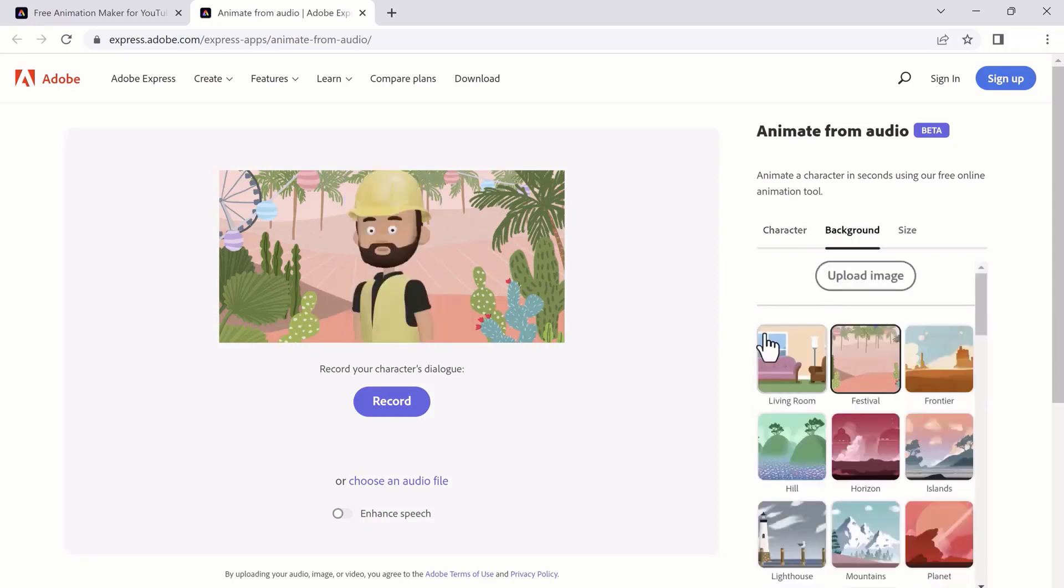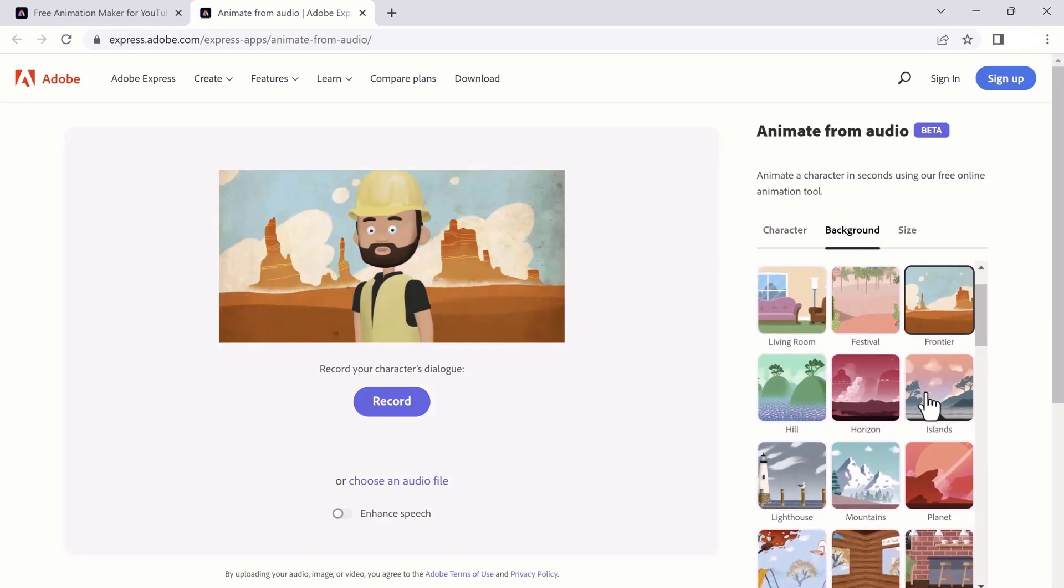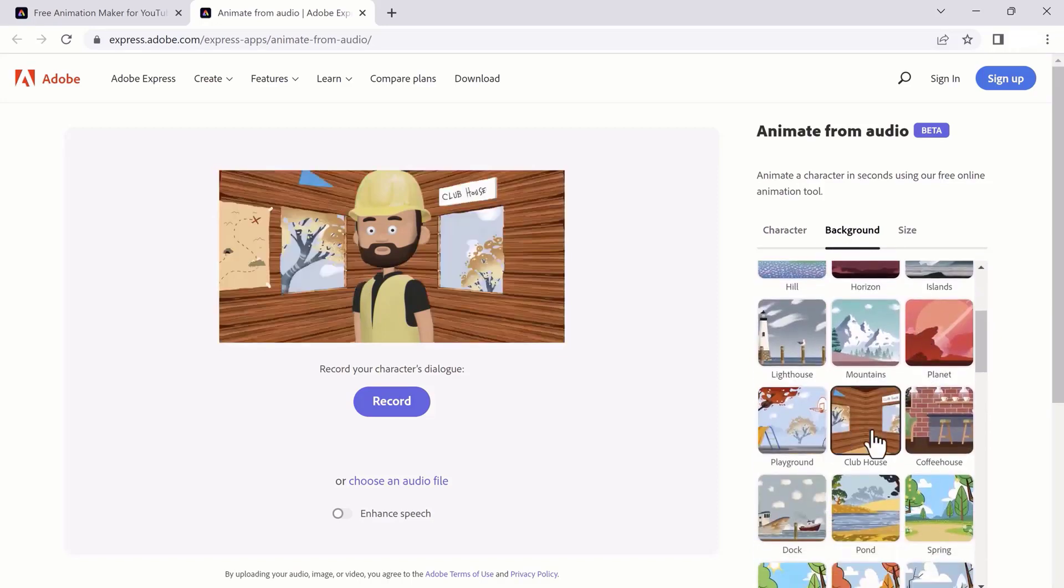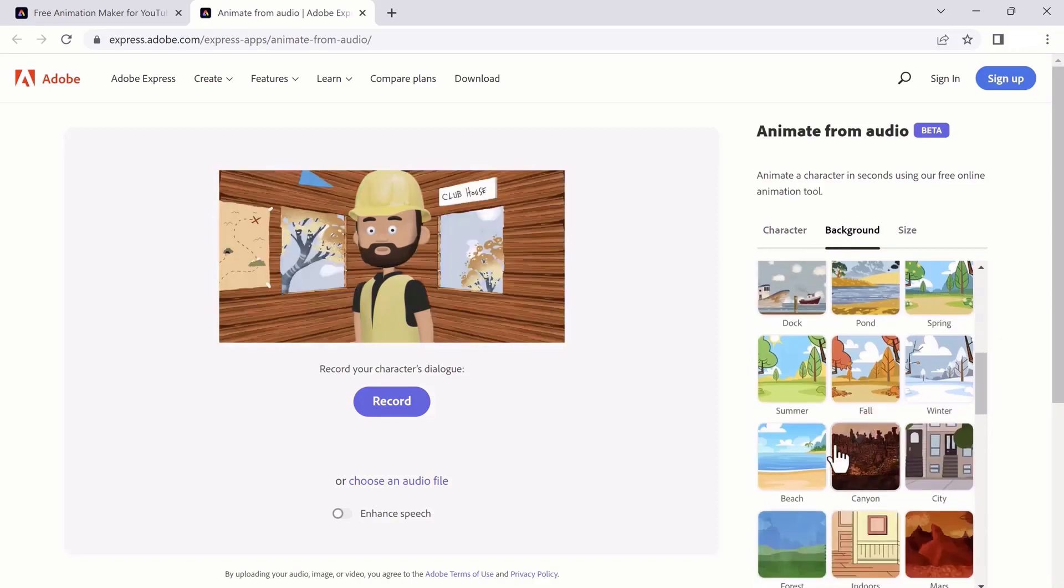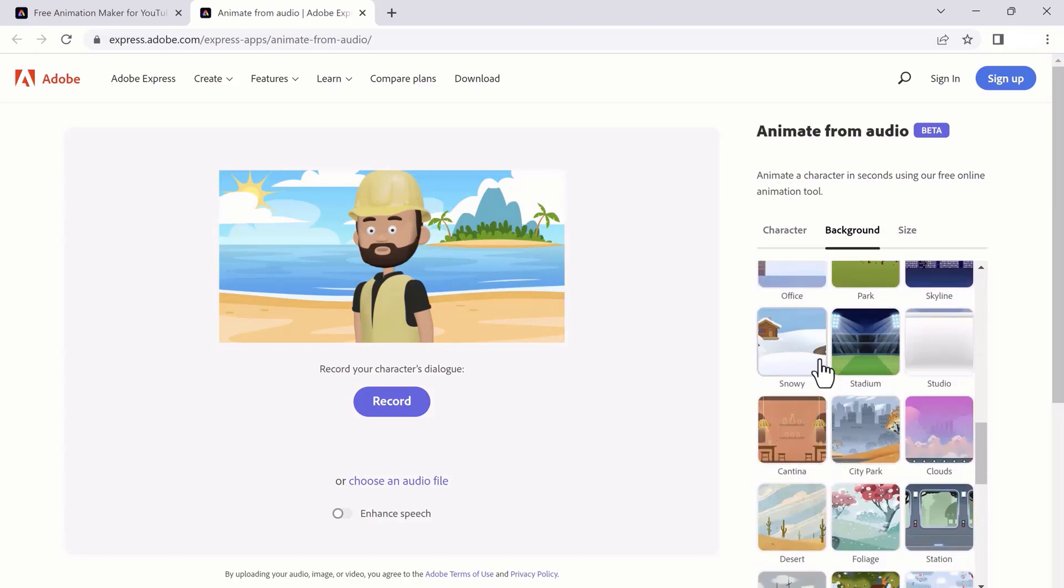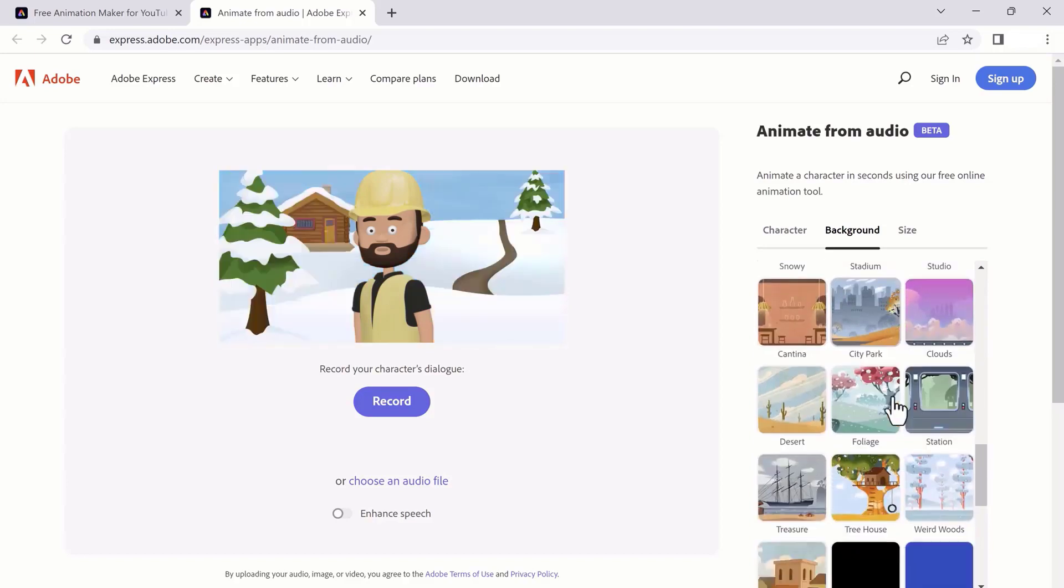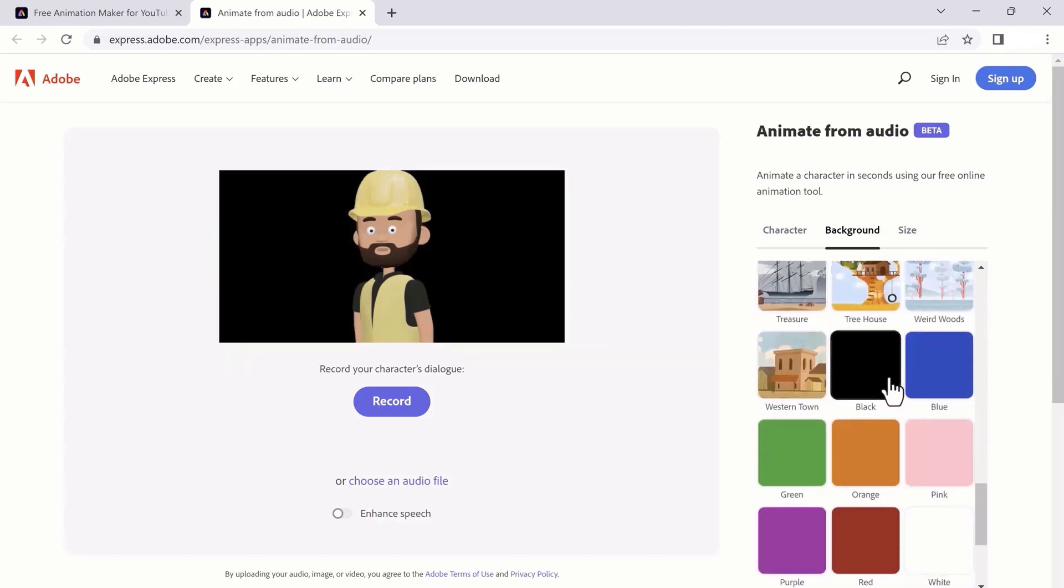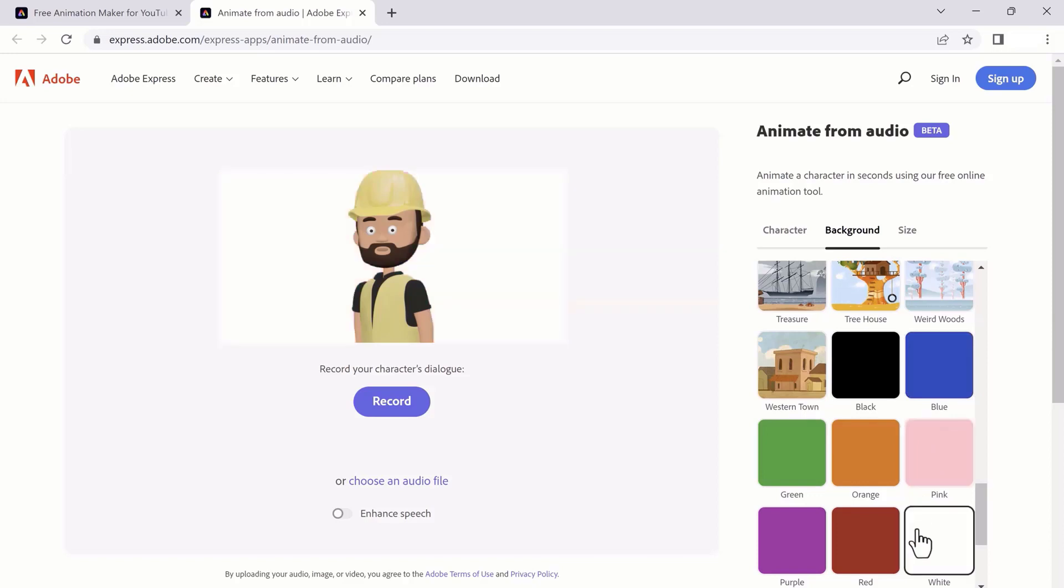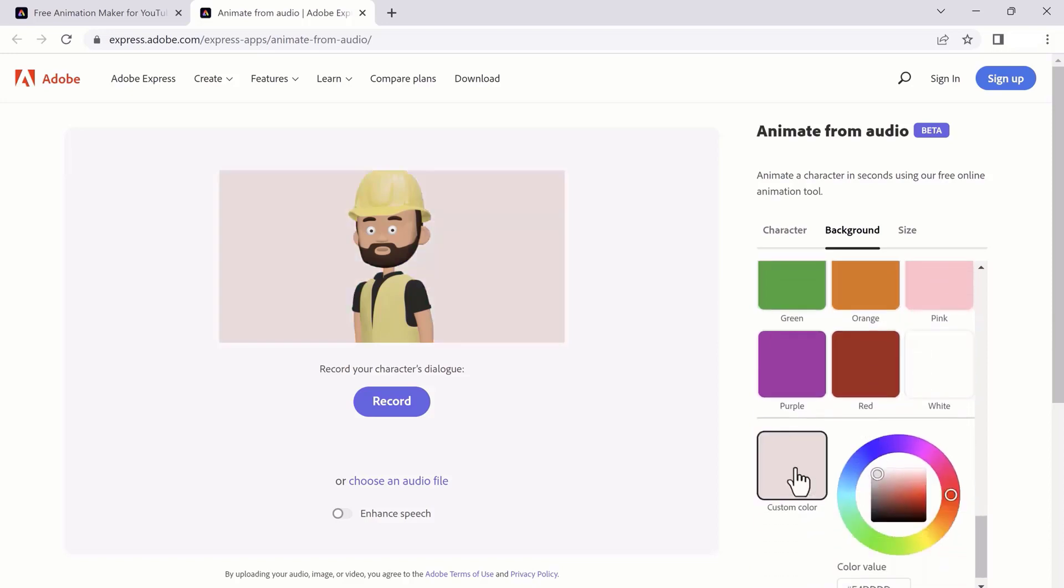Then you need to choose background. You can see we have different backgrounds here, and you can choose anyone which you like. You can also choose solid background. You can choose any color from the color picker.